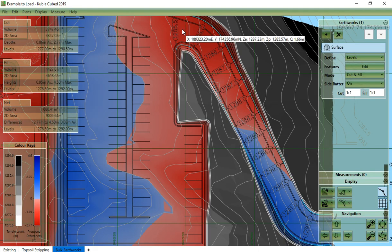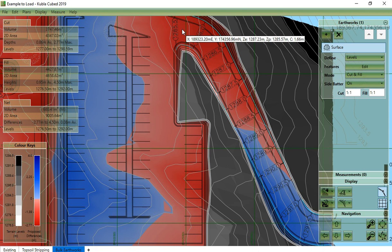With all earthworks elements in Kubla Cubed, side slopes will be generated to join the surface to the existing terrain. The batter angle of the side slopes can be adjusted depending on your design requirements. The exception to this is if outlines have the Use Ground Levels option. In this case, no side slopes will be generated as the surface boundary will already meet the ground.